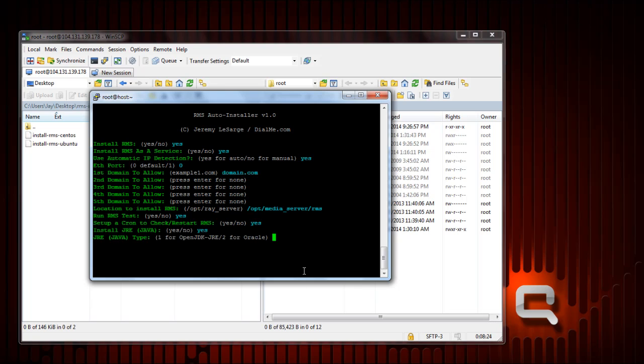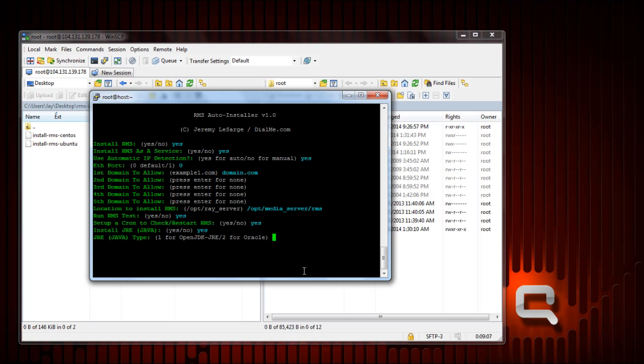We don't have Java installed, it automatically selected yes, and we have the option of choosing OpenJDK JRE or Oracle. If you choose OpenJDK JRE selection one it'll be automatic. If you want Oracle JRE for some reason you have to go to their site and download their JRE package and then upload it to the same folder directory as this installer script is located. And that's because I'm not allowed to distribute Oracle Java packages, it's just part of their terms of service.